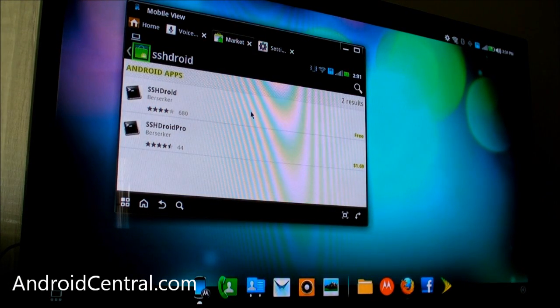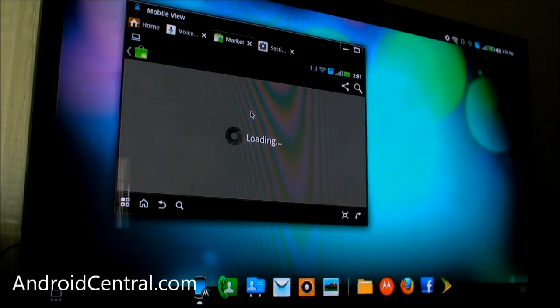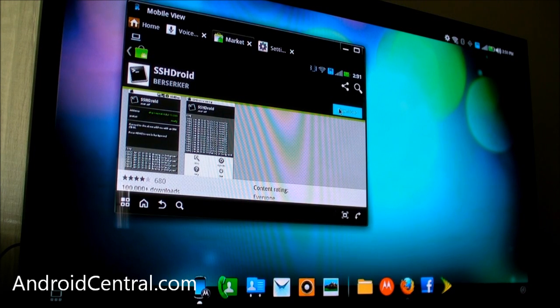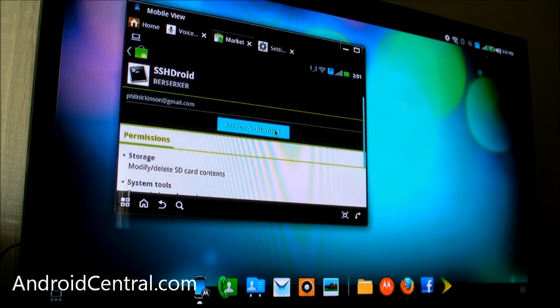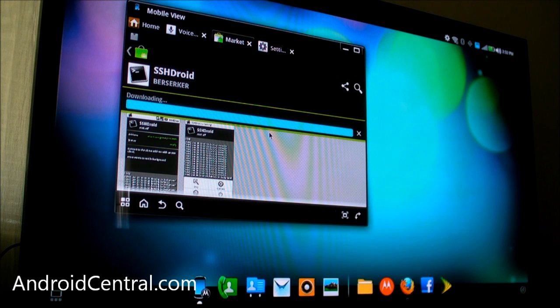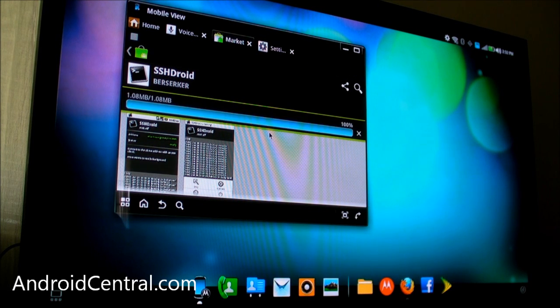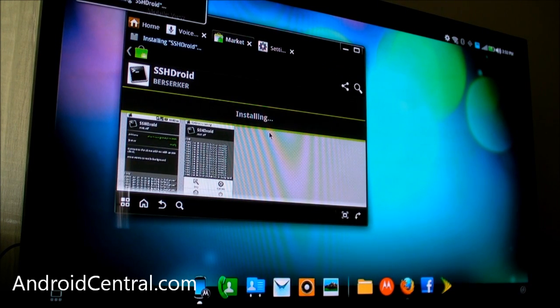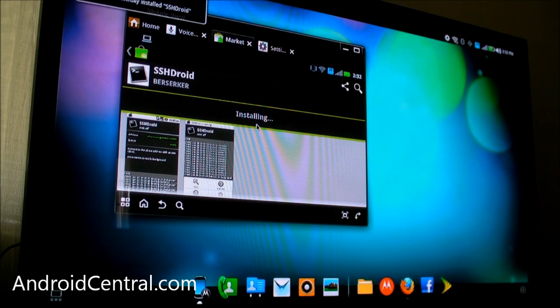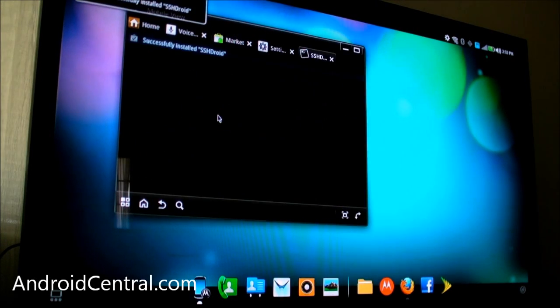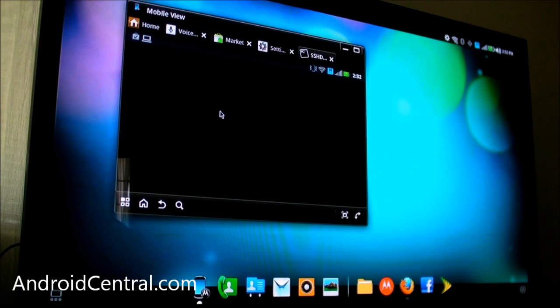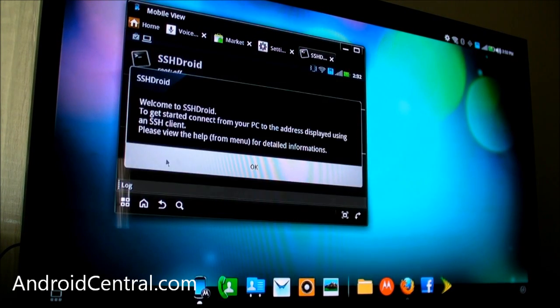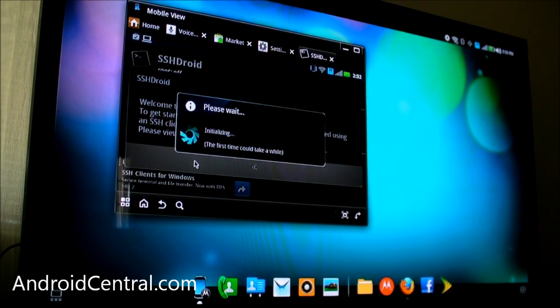And I did a little cut in the video because the market was taking forever. SSH Droid will allow us to connect the Photon 4G to another computer, and that's what we're actually going to use to root it. So we're installing SSH Droid here, and if you haven't used the webtop software, it's actually not horrible. So I'm using the keyboard and mouse here to control the phone on my 50-inch TV, which is fun and a little ridiculous.